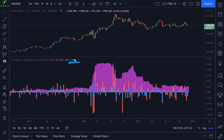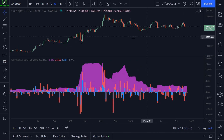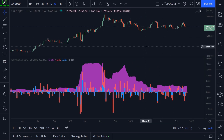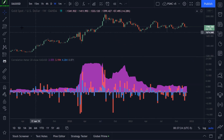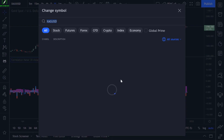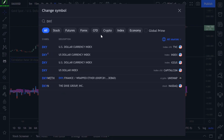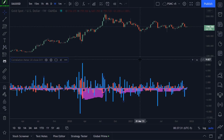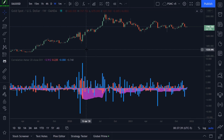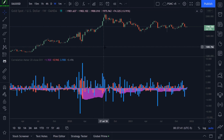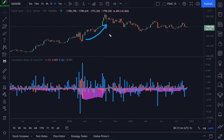If we had a negative number closer to negative one, that would mean the markets are negatively correlated — when one goes up, the other goes down. For example, let's try the US dollar index as the reference market. Now you can see we have a highly negative correlation. The US dollar is highly negatively correlated to gold, so when gold's value goes up, that usually means the US dollar's value is going down.